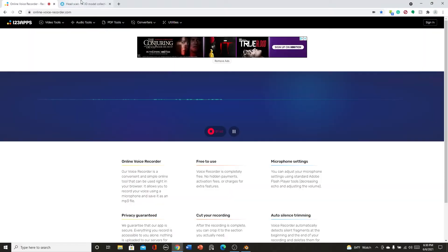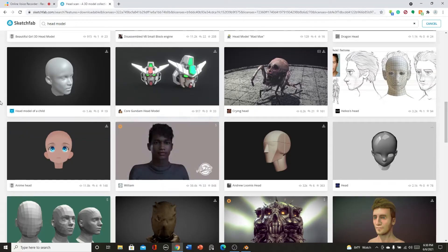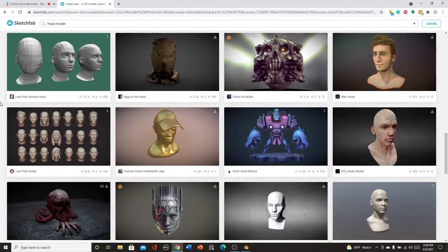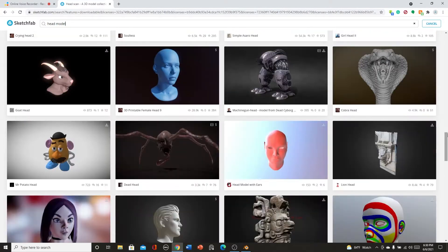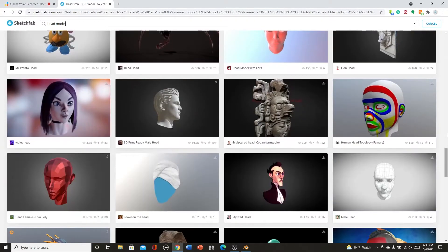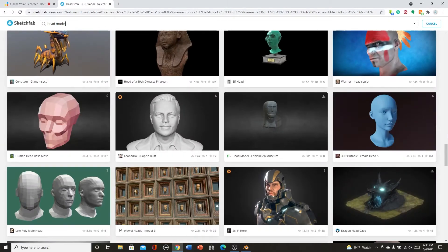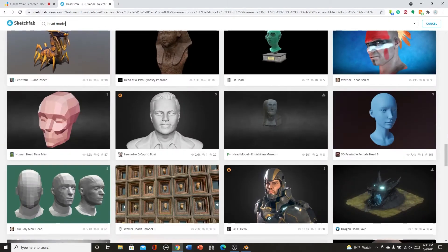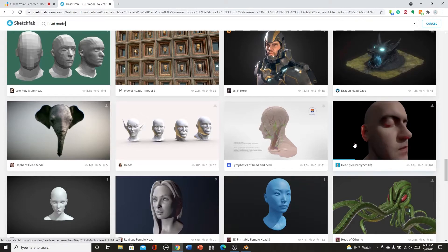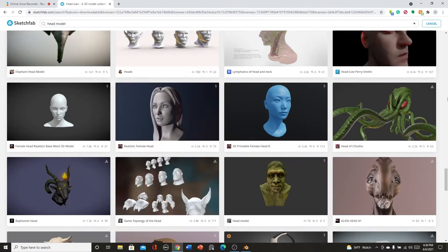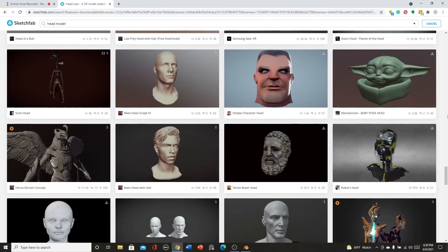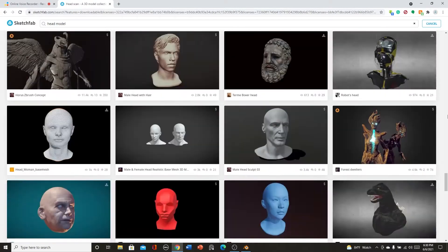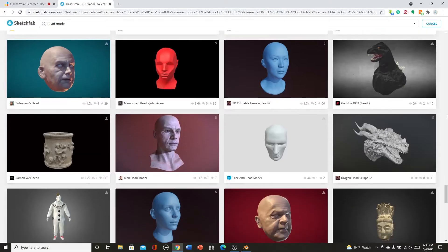What we can do is go to Sketchfab and get a head or something, preferably not pricey or just free. There's a ton of them on Sketchfab. This one's pretty famous, the Lee Perry one. Just get whichever one you want.